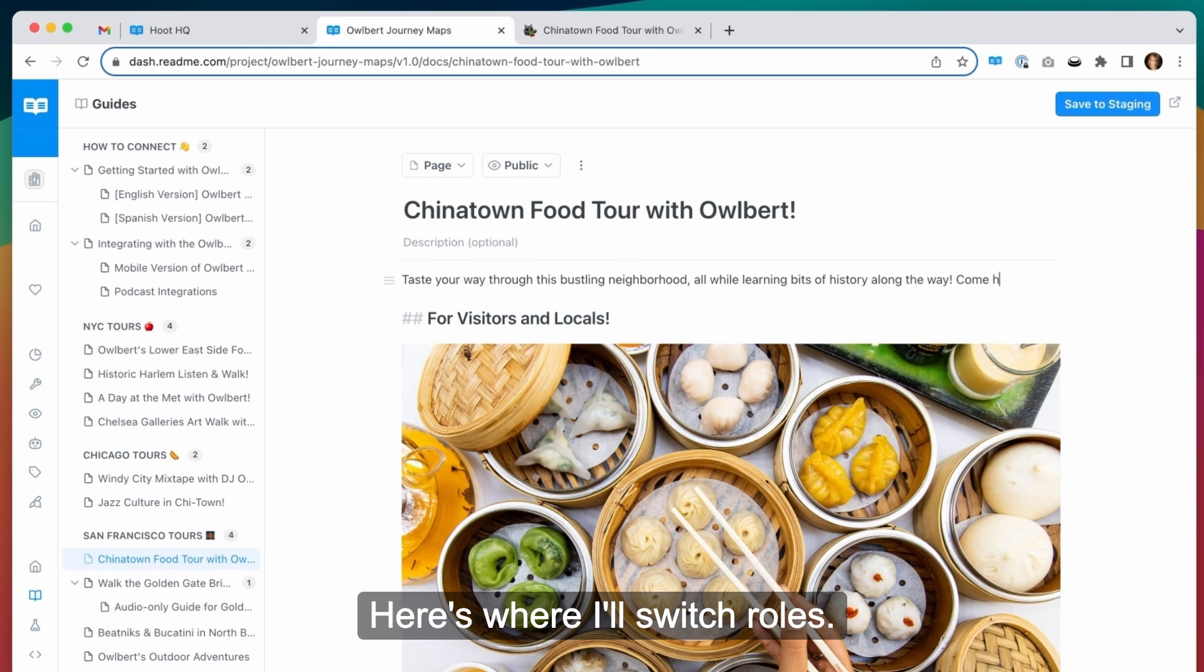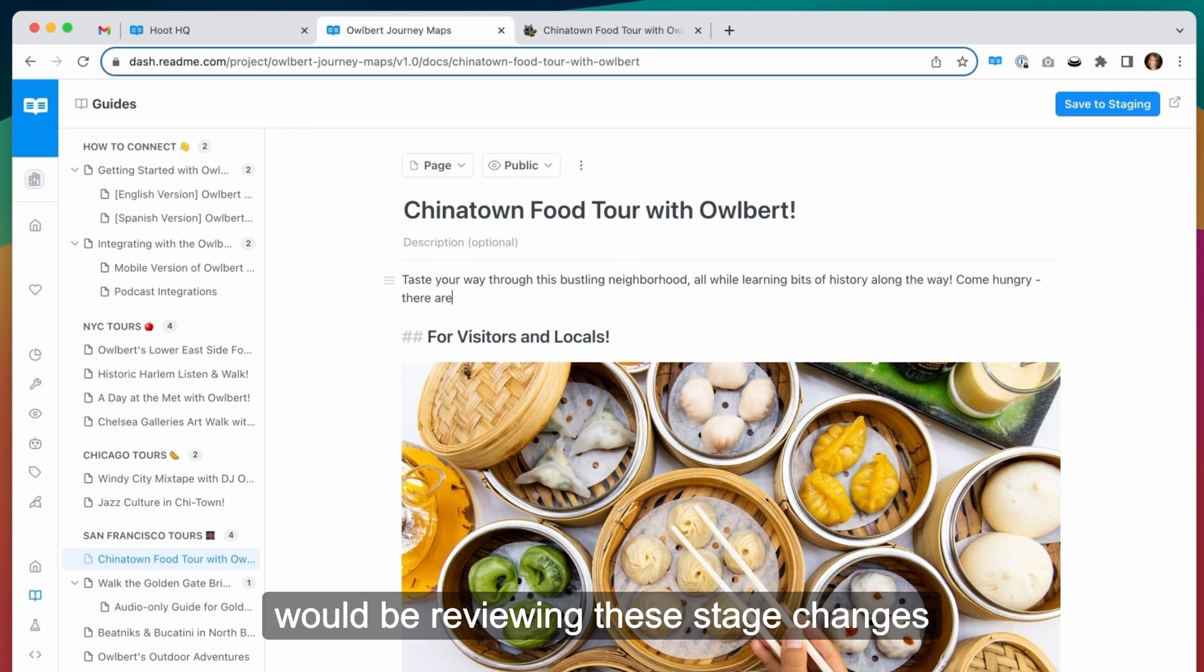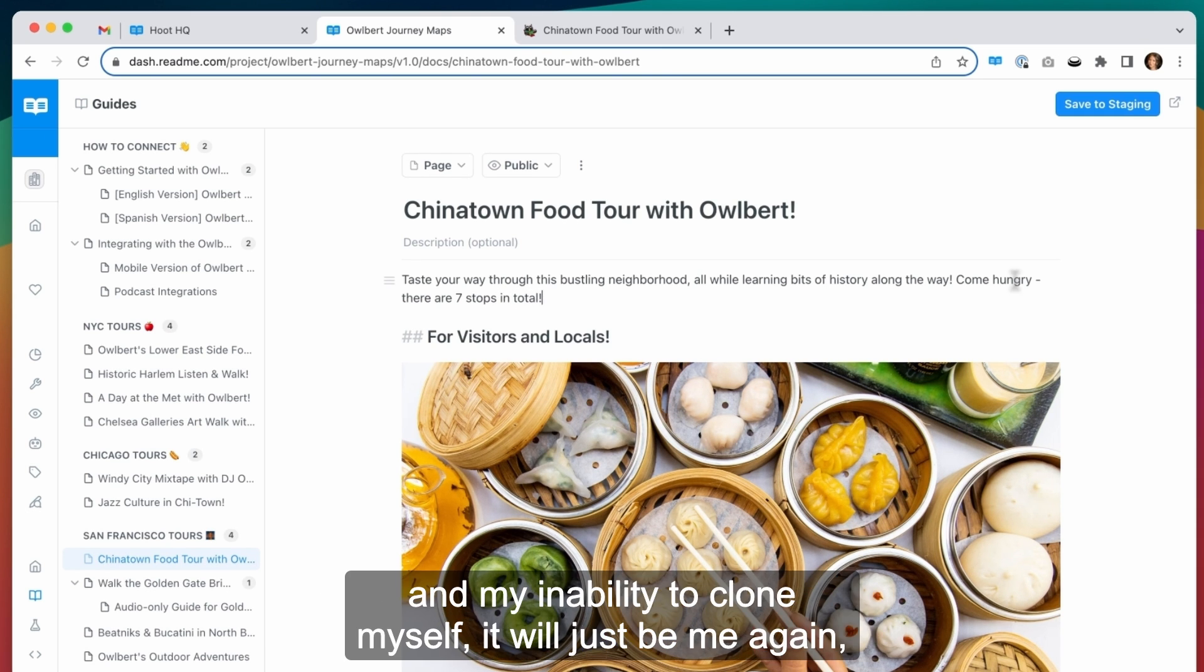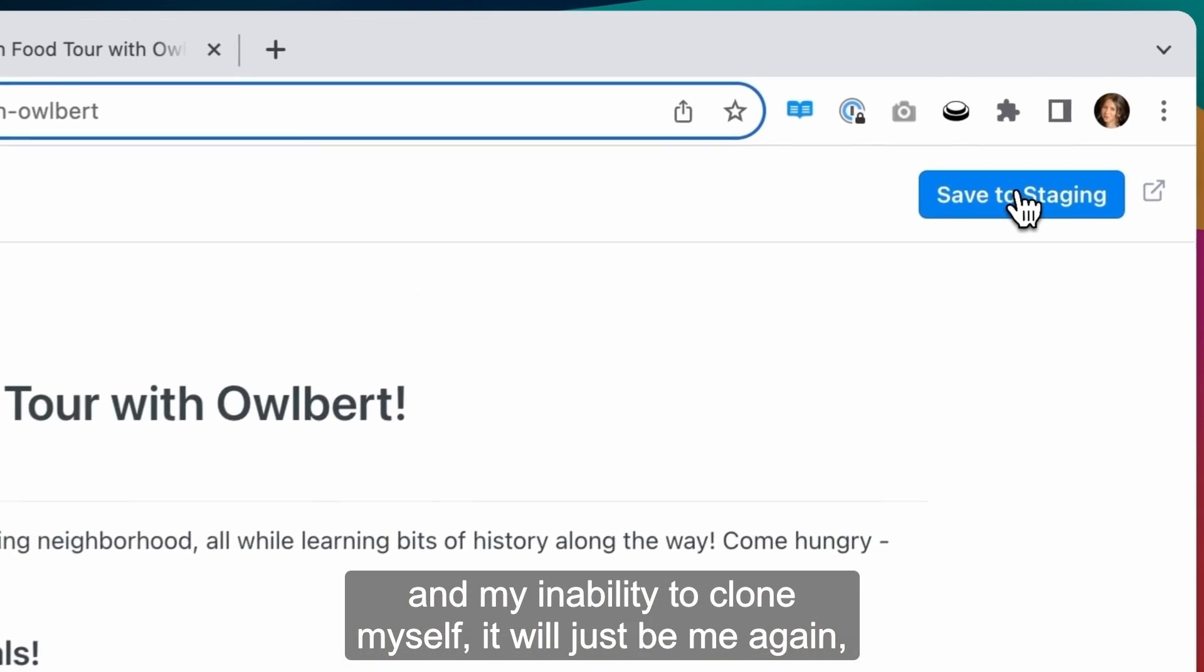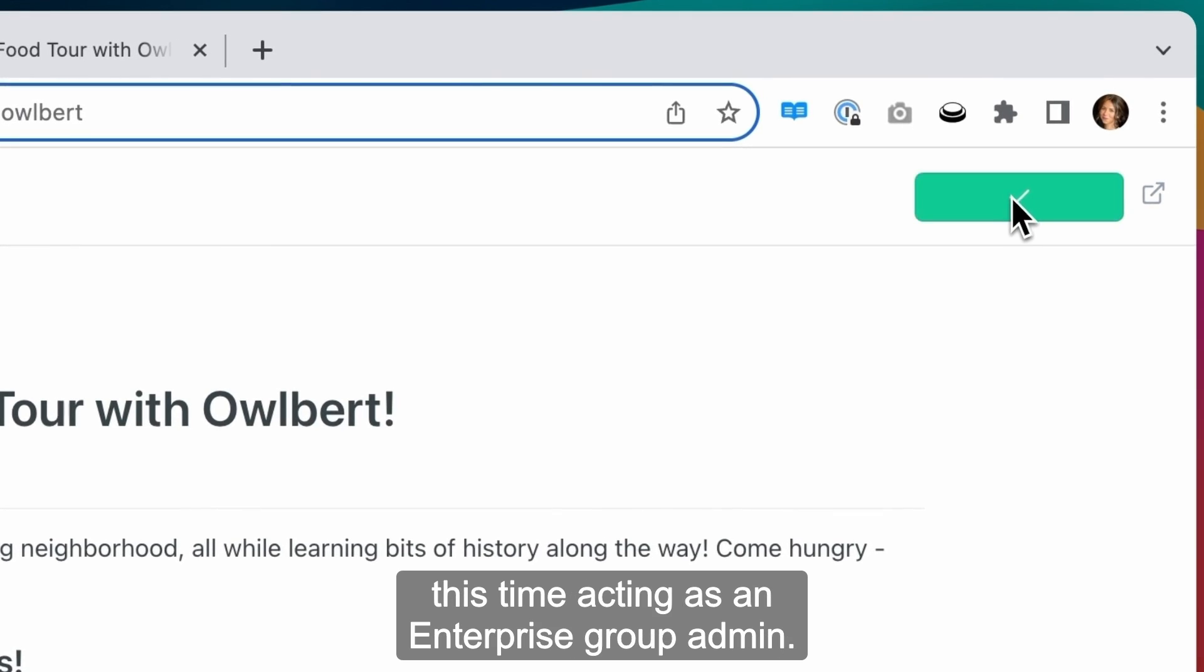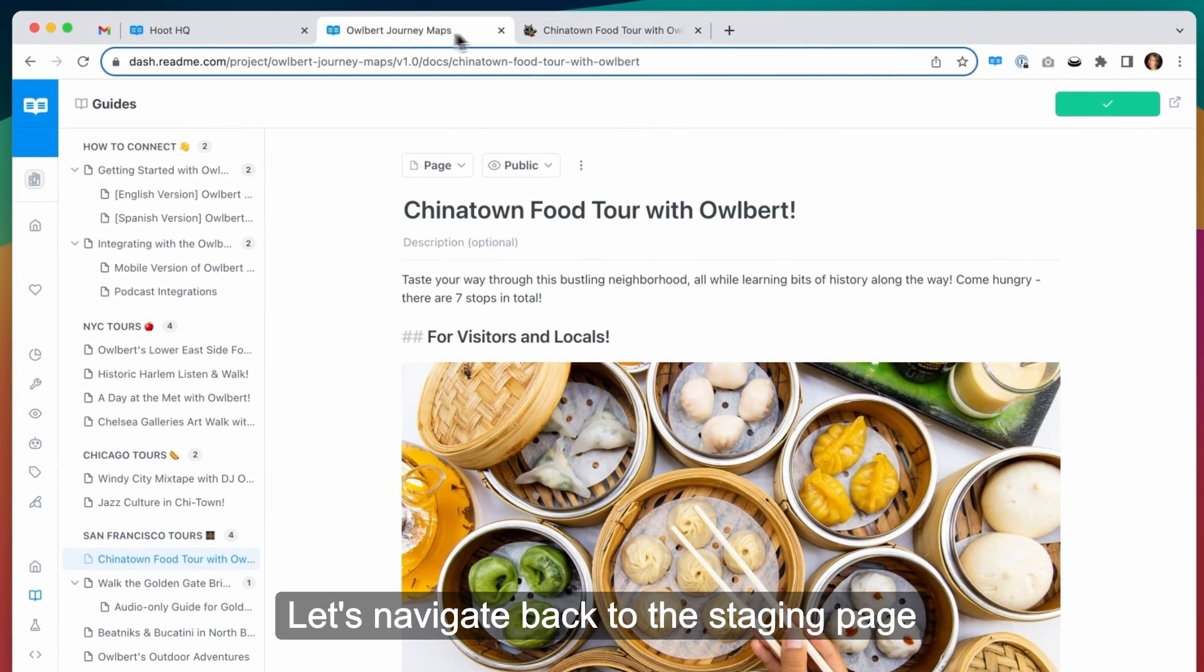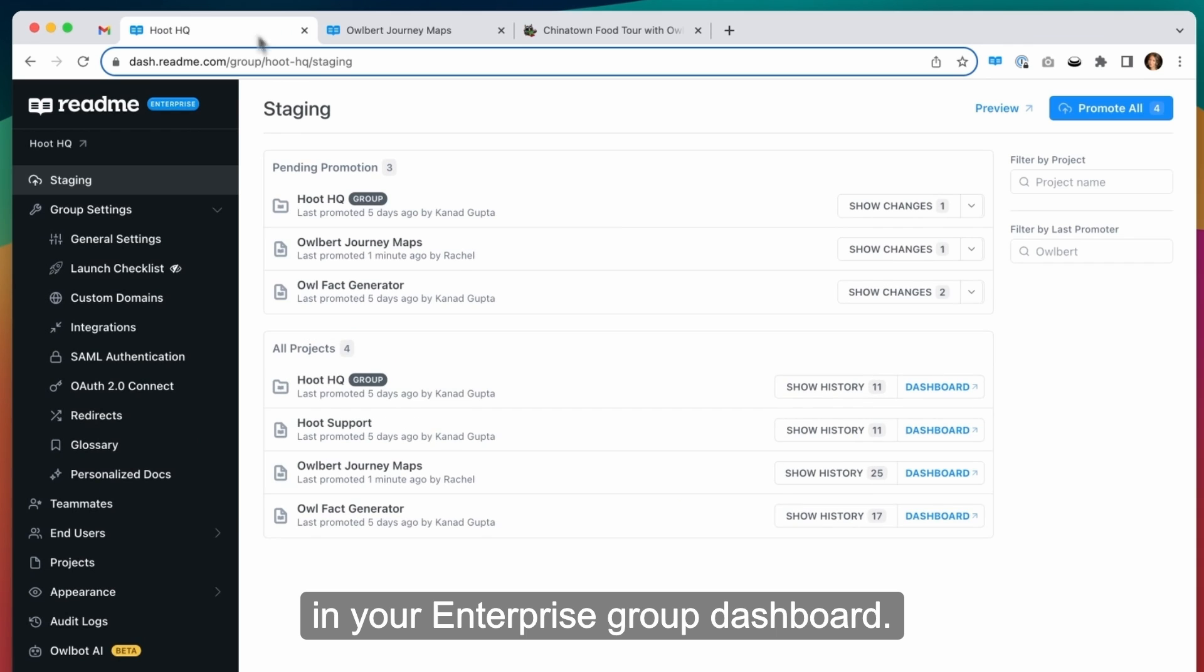Here's where I'll switch roles. In reality, someone else in your team would be reviewing these stage changes in your enterprise group dash, but for the purposes of this video and my inability to clone myself, it'll just be me again, this time acting as an enterprise group admin. Let's navigate back to the staging page in your enterprise group dashboard.